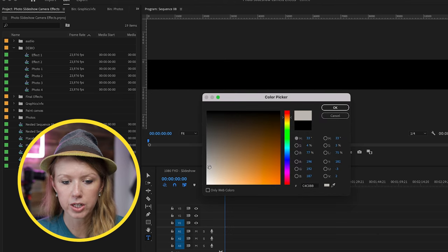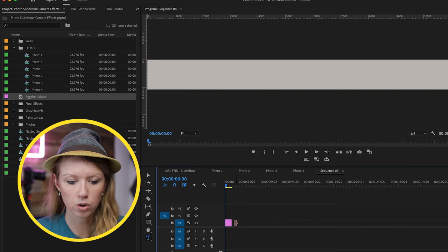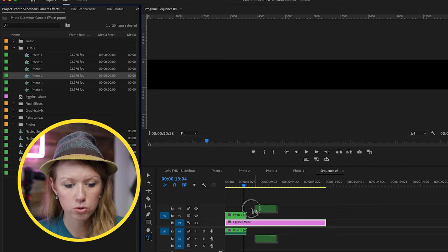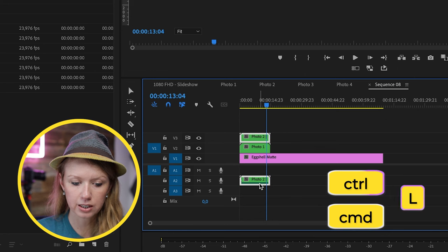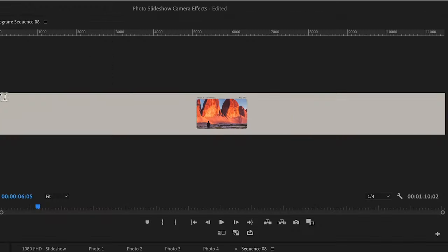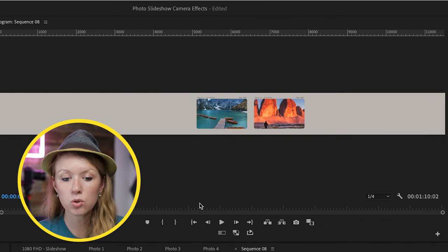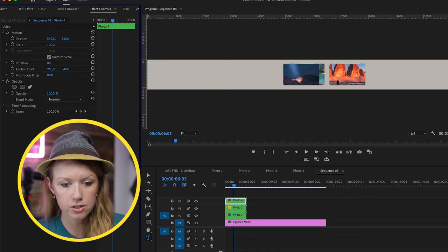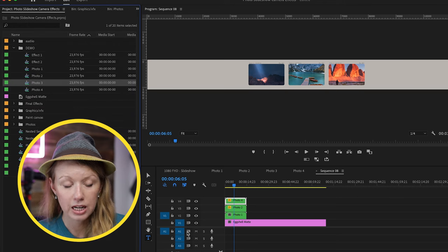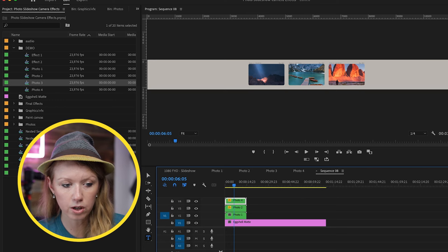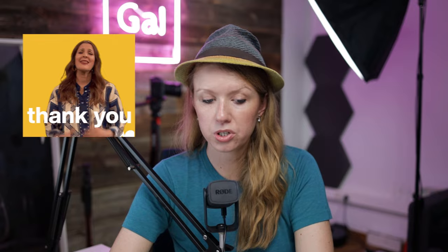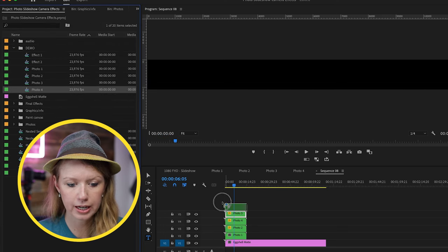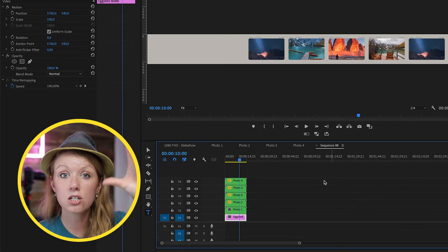Bring down photo one and photo two. We don't need the audio layers, so press Command/Control L to unlink and delete them. Photo two is directly on top, so go to effect controls and move it over. We also want photo four on the left to emulate a photo slideshow. Drag photo four from the project panel and in effect controls drag it to the other side. For photo three, you can turn off source patching on audio one so when you drag the sequence in, you only get the video. Finally, bring photo four in again on the right. You can see the idea — it creates a strip that we'll animate along.